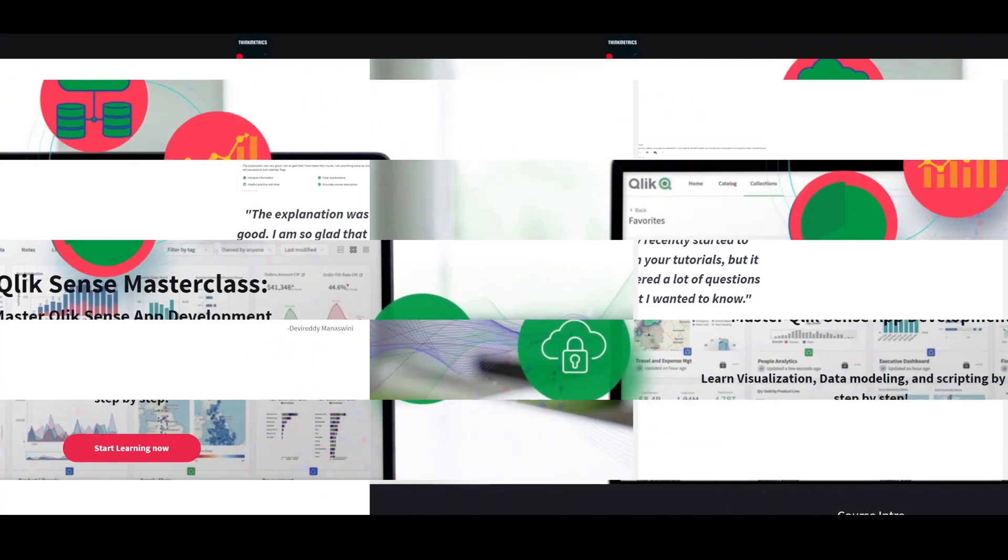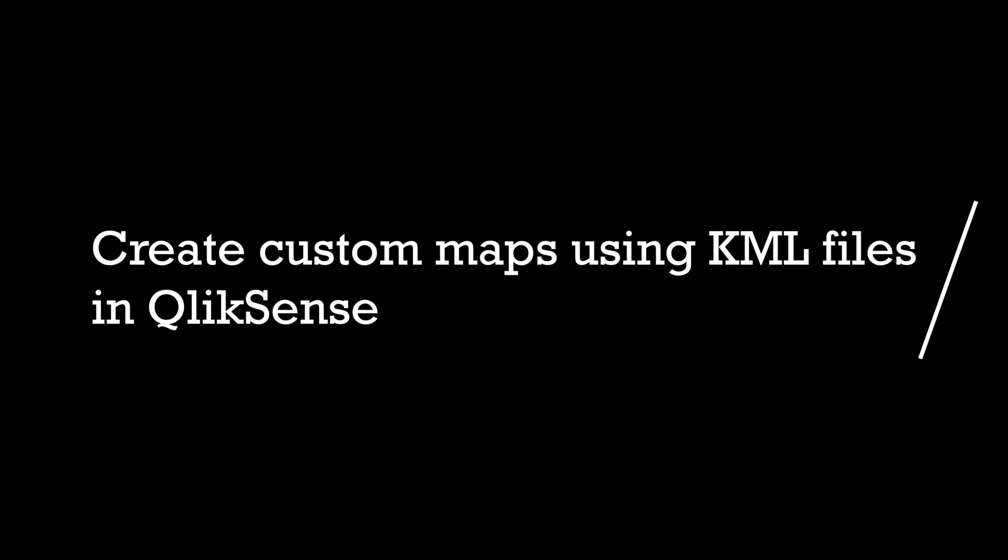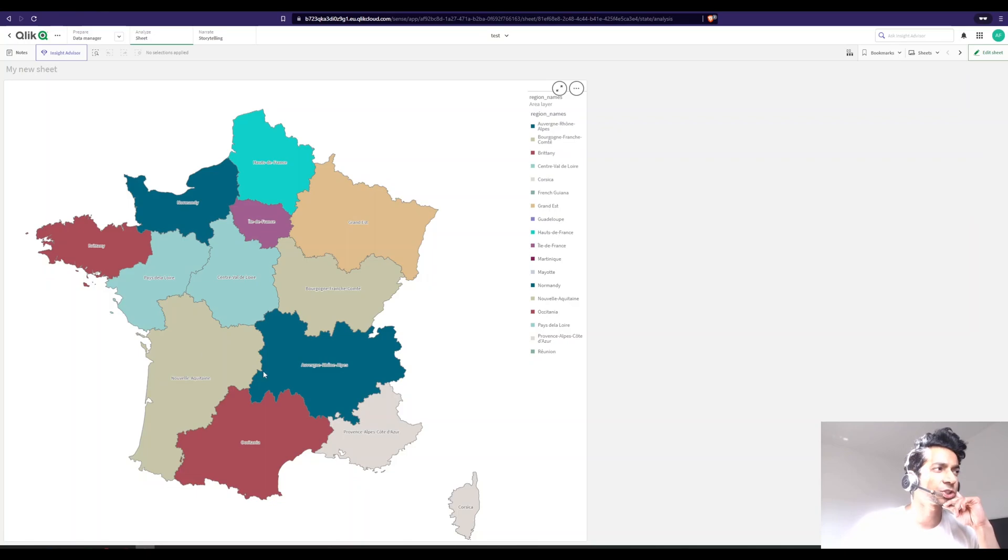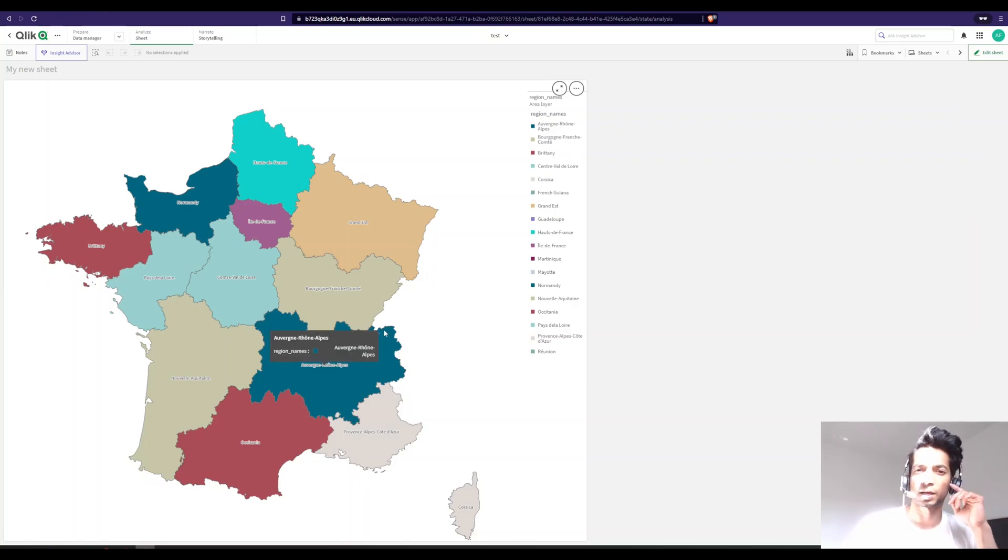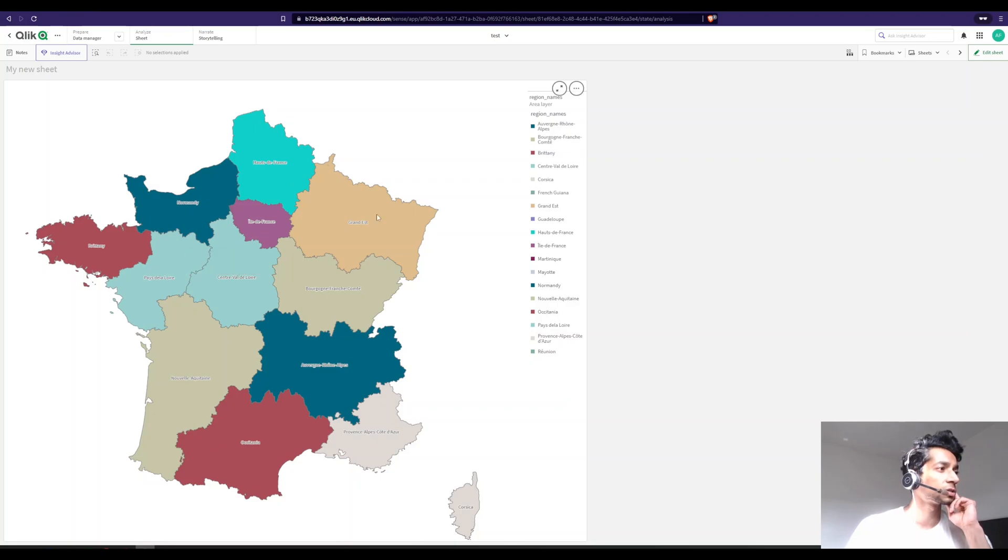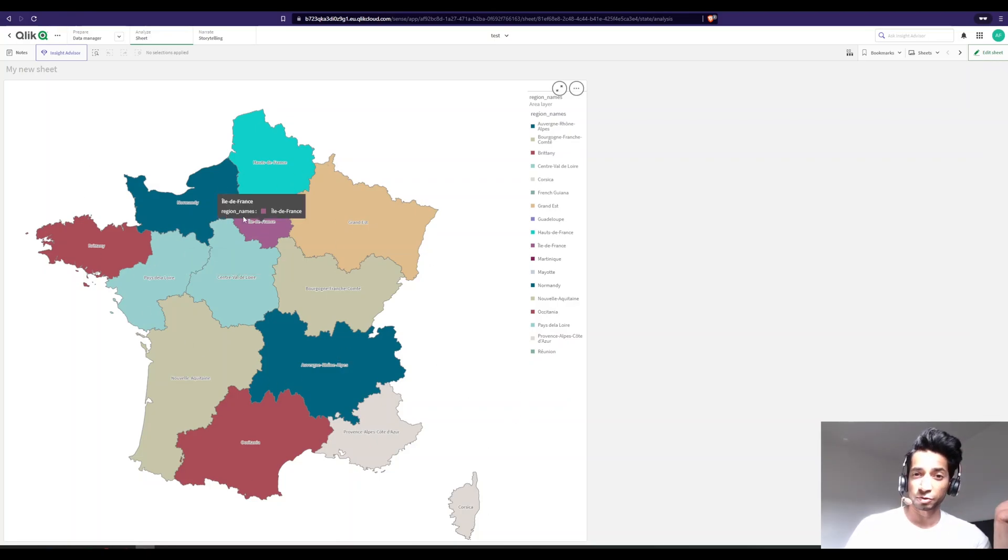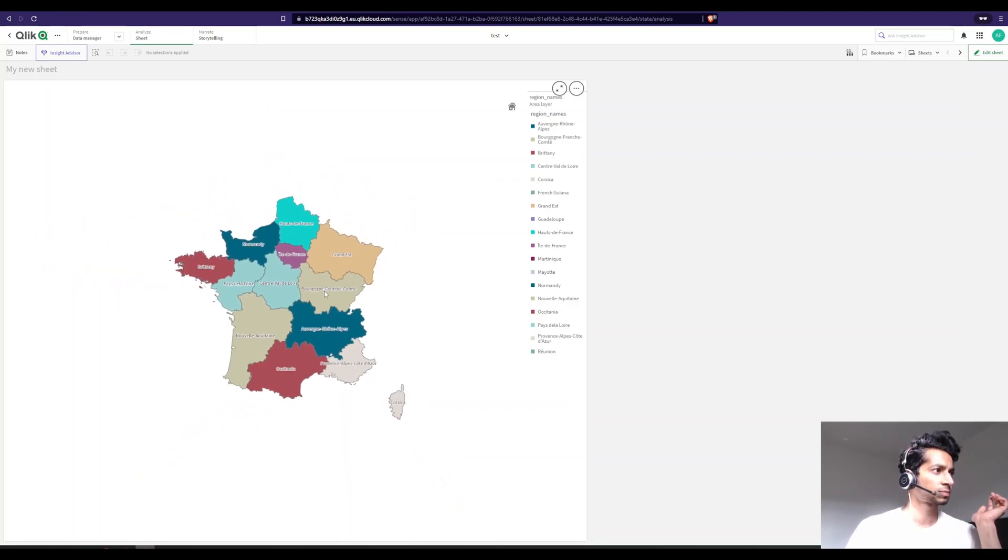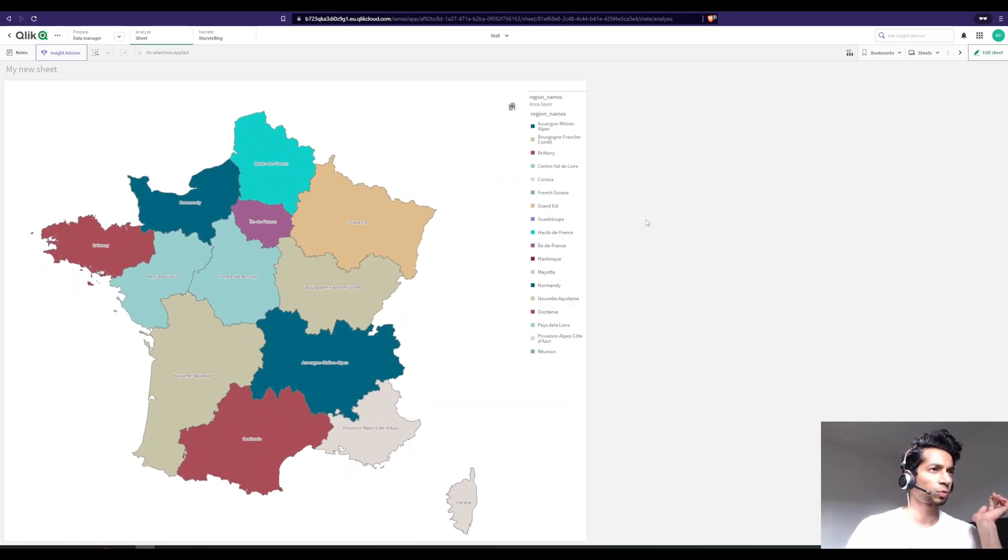Hey guys, welcome back. A super interesting tutorial today. Do you know how to build custom maps that you import using your KML file and just show that instead of the Open Street Map that Qlik Sense uses? For example, over here I have a France map that shows the different regions of France, and that is it.